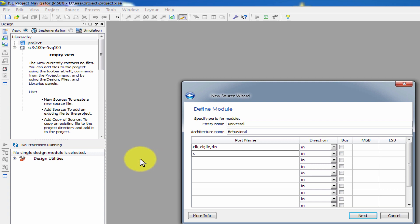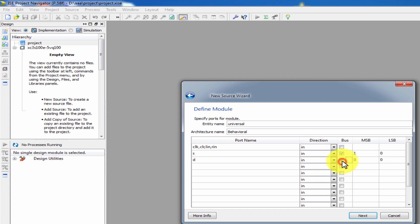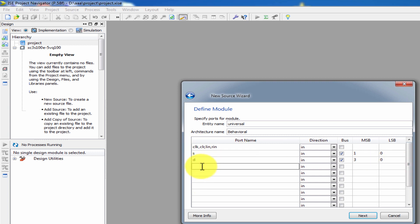We will add 2 selection lines, from 1 down to 0. Next, add the input D — the data input — as a 4-bit value, 3 down to 0, for the 4-bit shift register. Then add Q.